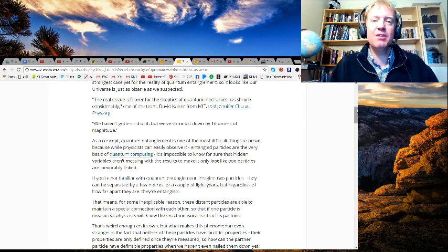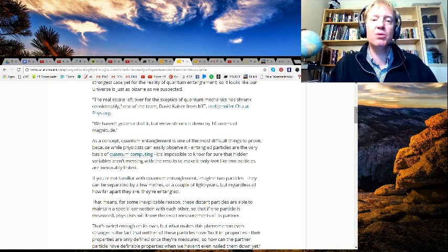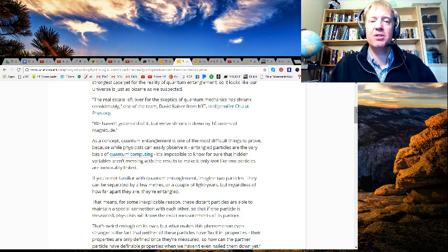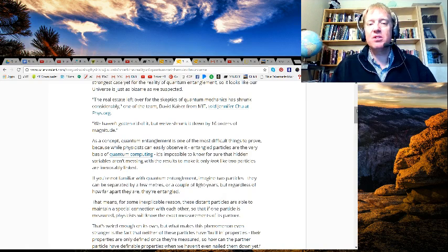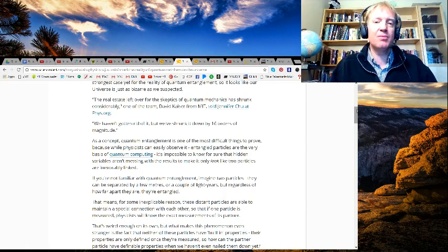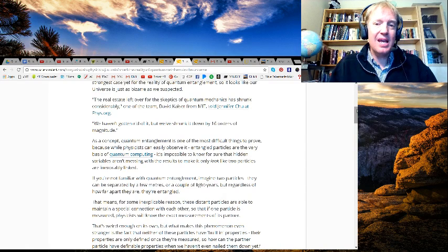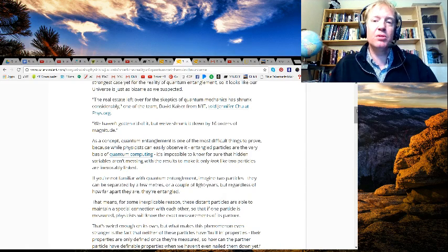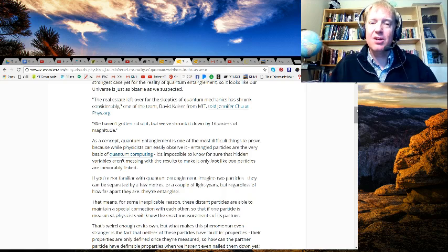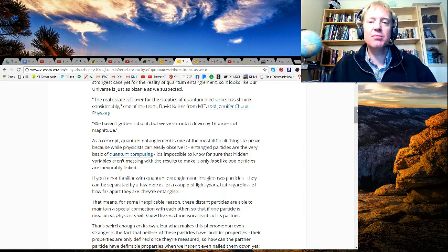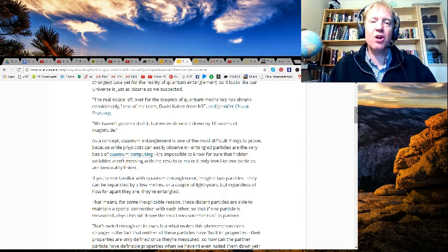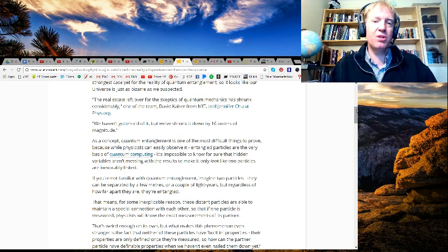As a concept, quantum entanglement is one of the most difficult things to prove, because while physicists can easily observe it—entangled particles are the very basis of quantum computing—it's impossible to know for sure that hidden variables aren't messing with results to make it only look like two particles are inexorably linked.